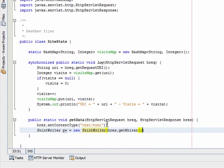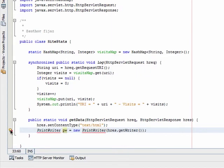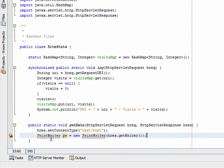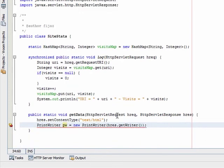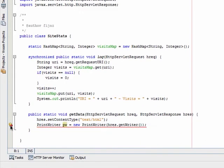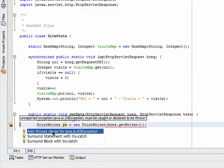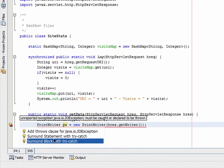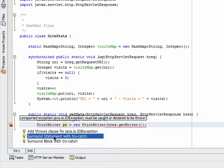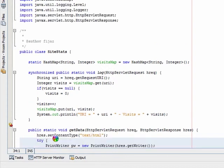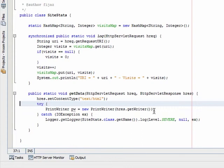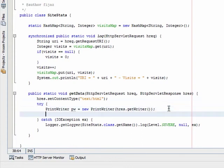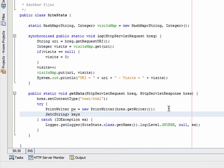Import the print writer class. Let's capsulate the exception in a try-catch block. Now create a set of type string called keys and get the keys from the visits map. Let's import the set class also.